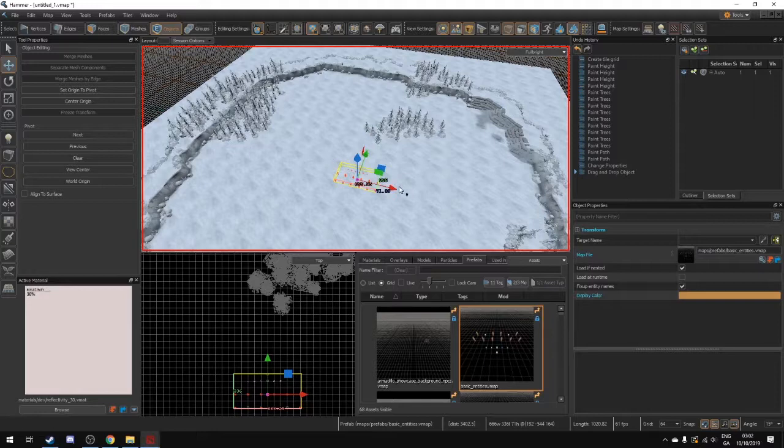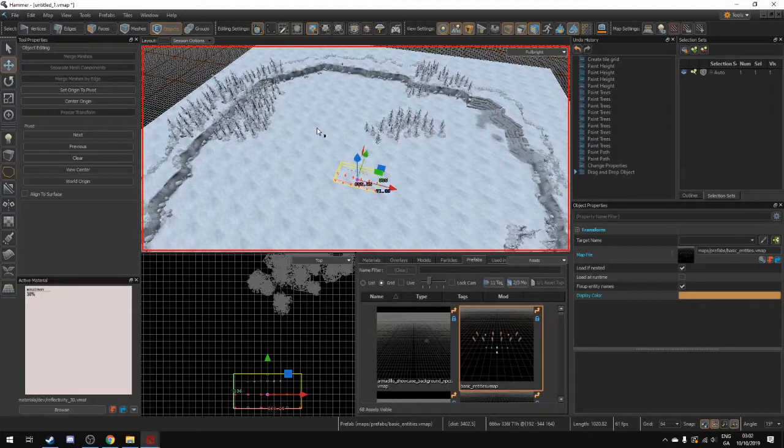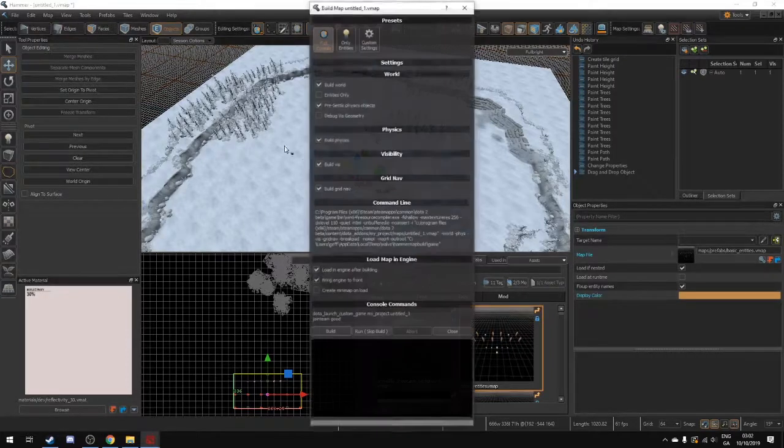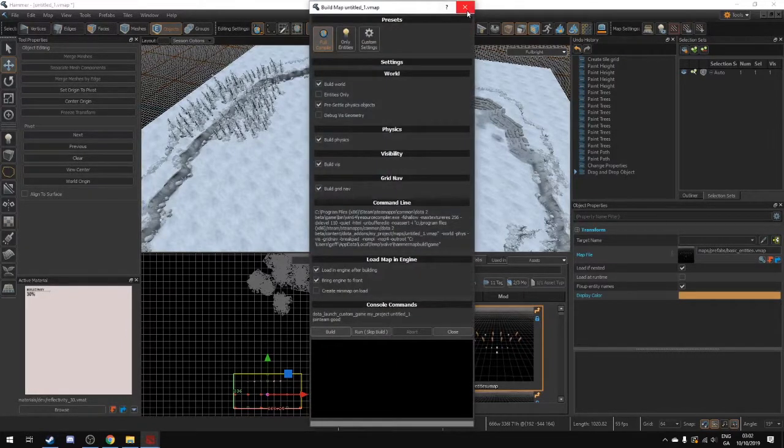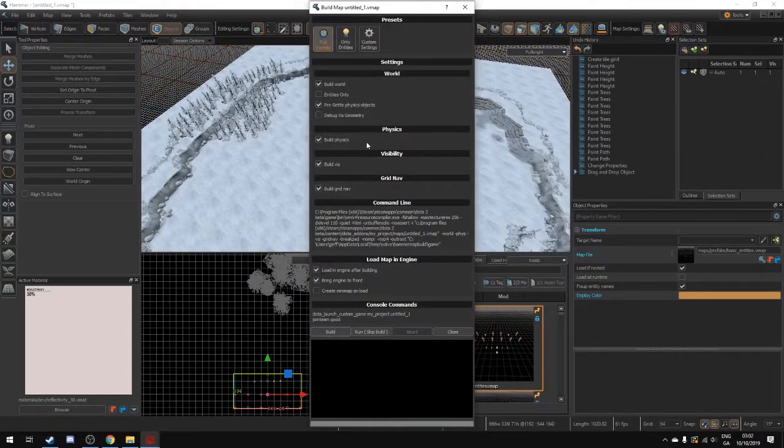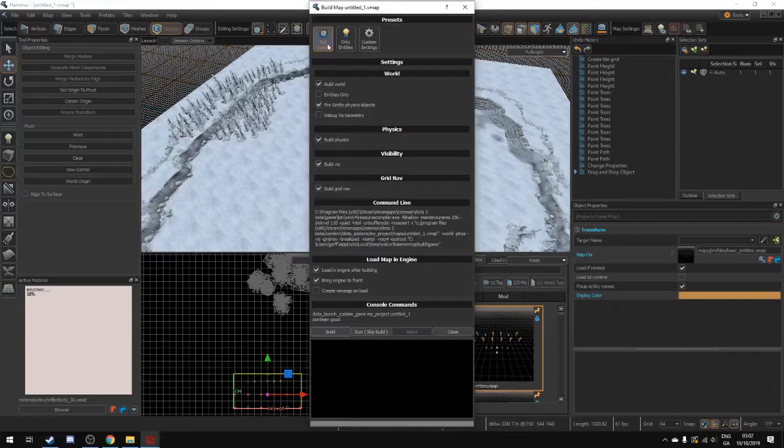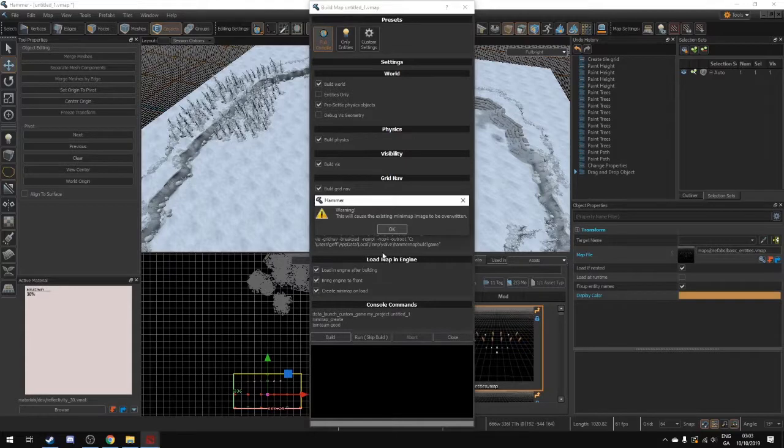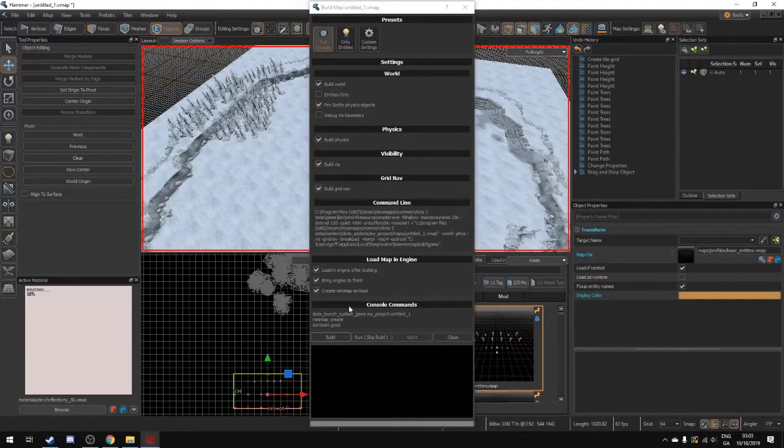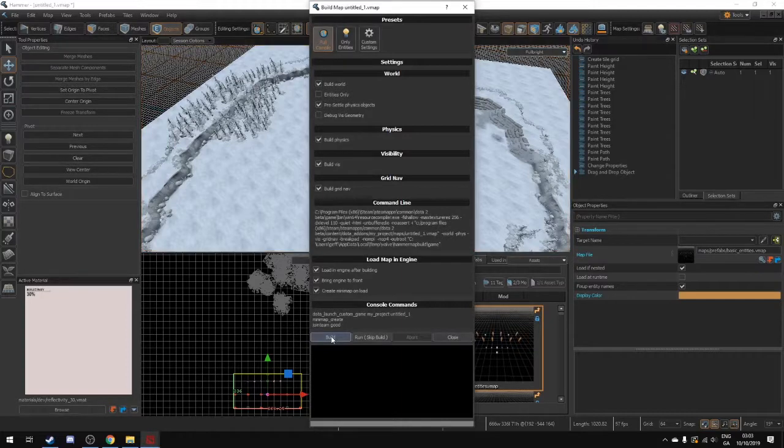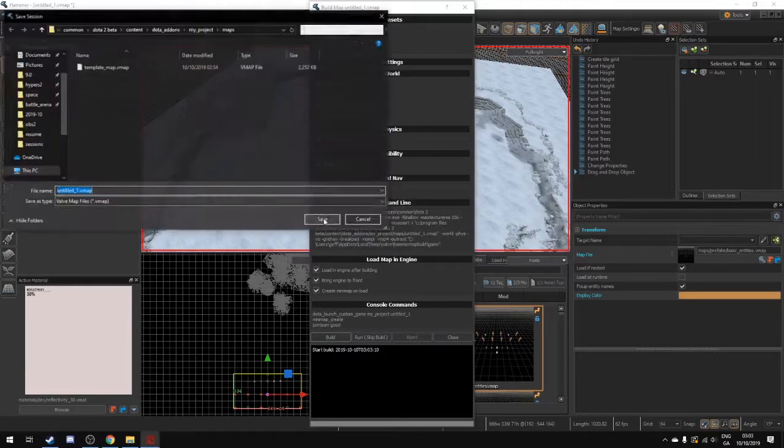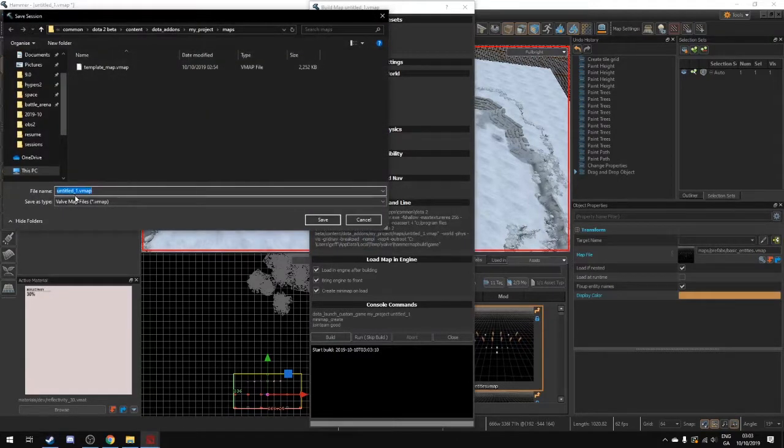So when you have that in place you want to go to build your game mode. To build it you press F9. Now you can also press file and go build a map. The shortcut is F9 which brings this menu up. This is really important and you want to do a full compile and click create mini map on load. The mini map will bug out the first time that you build your custom game. But once you press build it will now build it. And you actually have to save it before you build it as well, which I forgot to do.